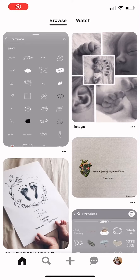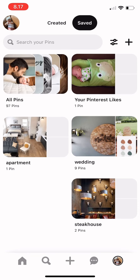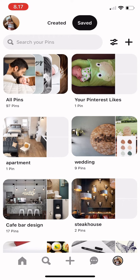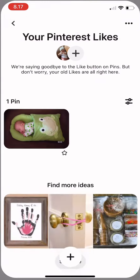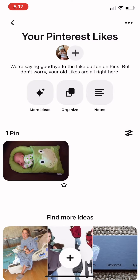Hi guys, welcome back to Tutorial Millennials channel. In this video, I'm going to show you where your liked posts or pins are on Pinterest. Press your profile on the bottom right, and you'll see your Pinterest likes up there. Since I only have one pin saved...